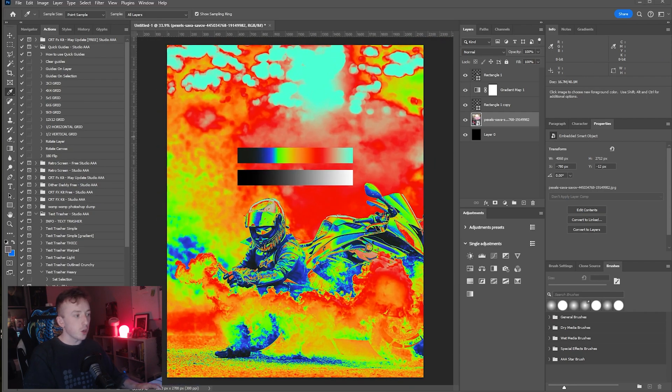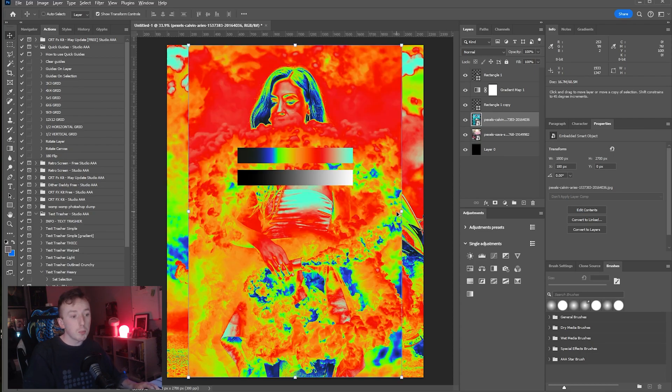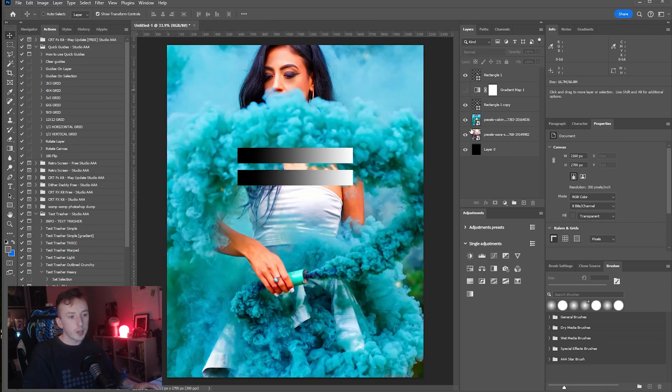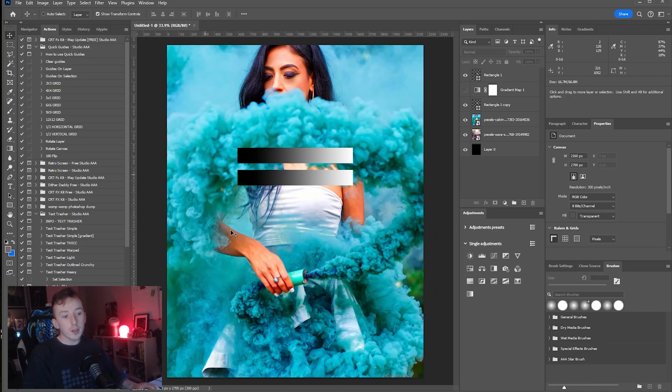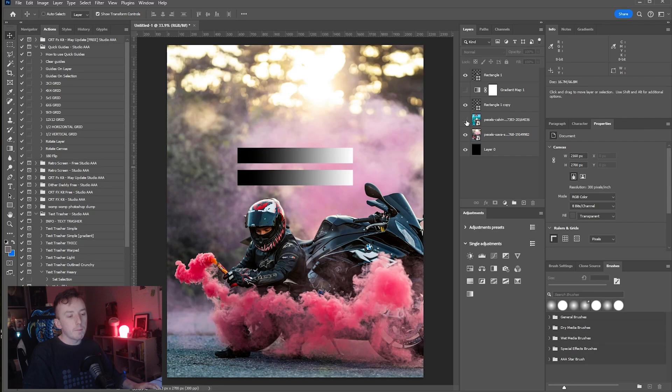So if I pull in another file here which is just someone else holding some more smoke, if I just turn off the gradient map, obviously the smoke that this woman is holding is blue and this guy has got pink smoke. So that means that the gradient map is going to react differently to both smokes.